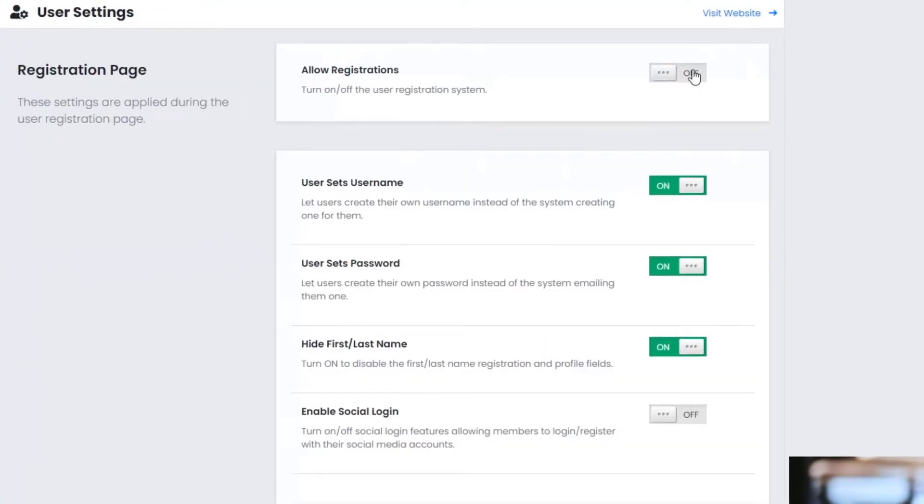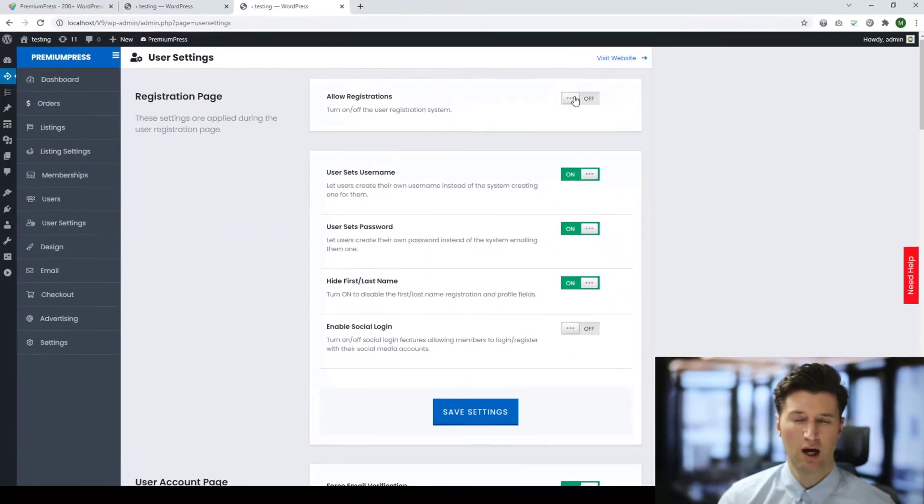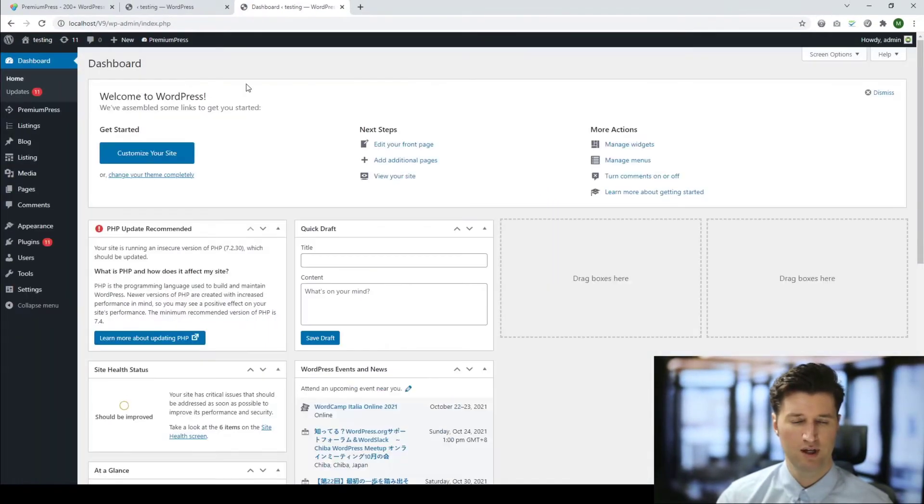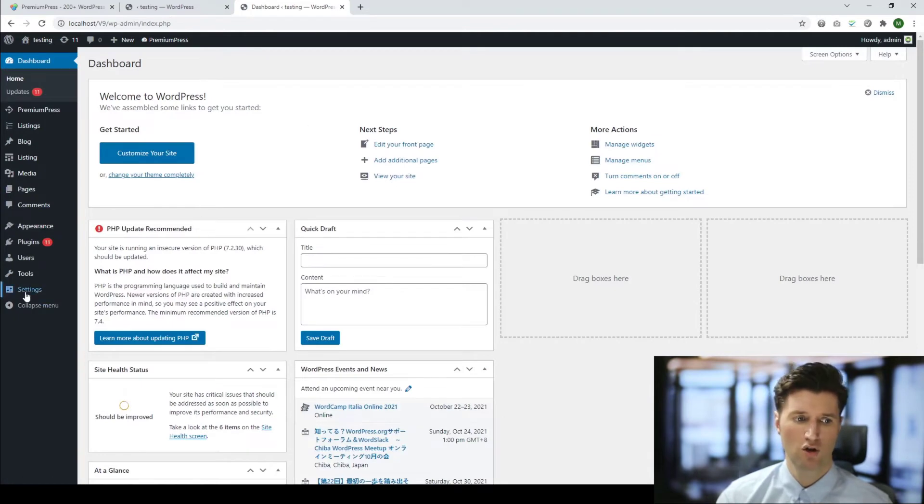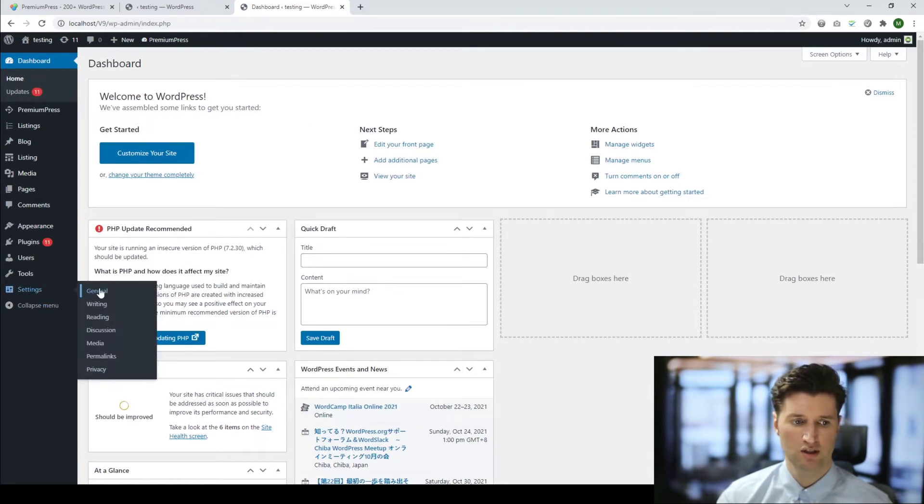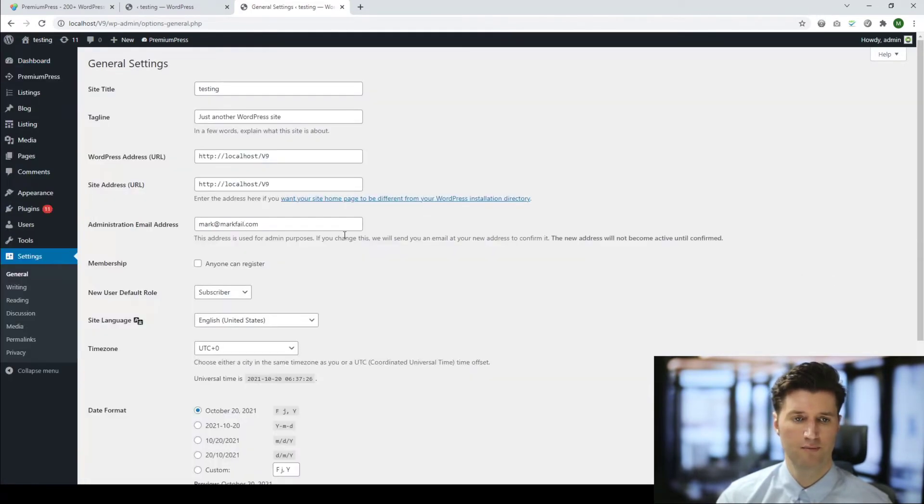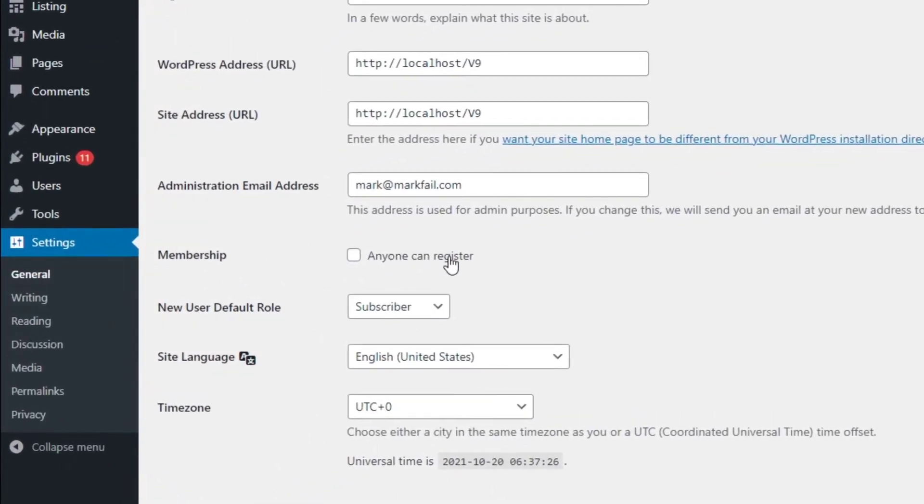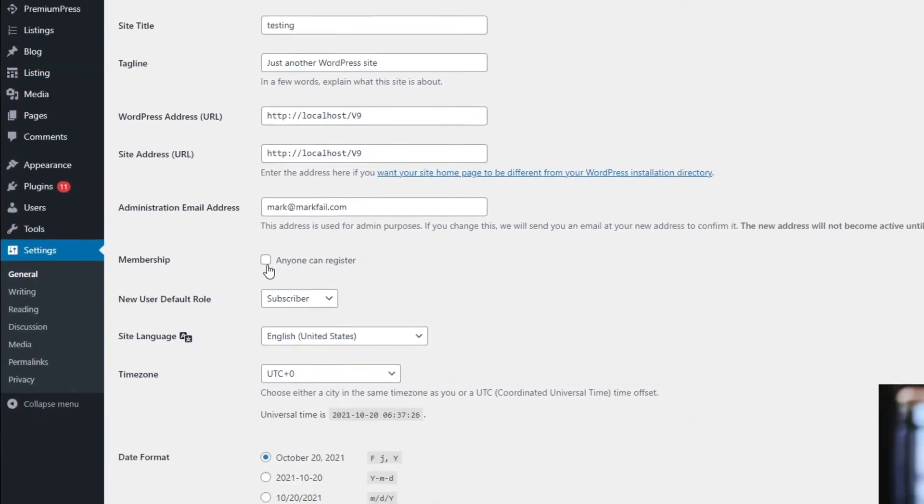The second way to do this is the same setup from the Dashboard of the admin area. Under Settings > General, you can see this option here called 'Anyone can register.' It's the same, we need to make sure this is on.